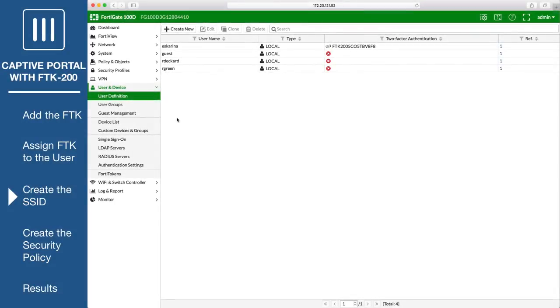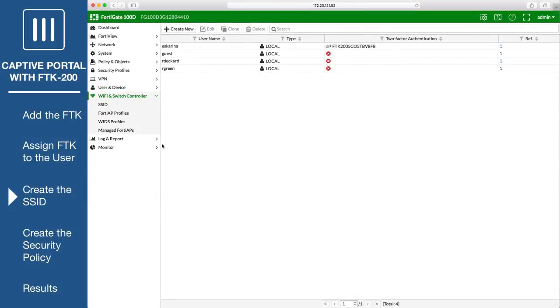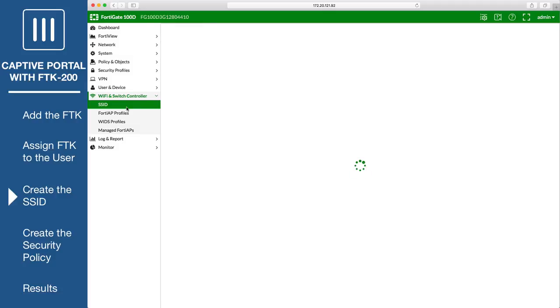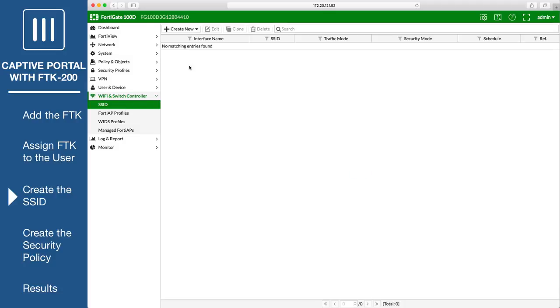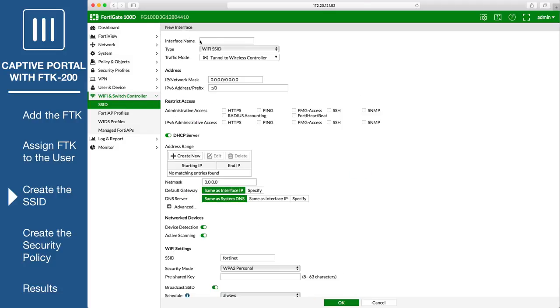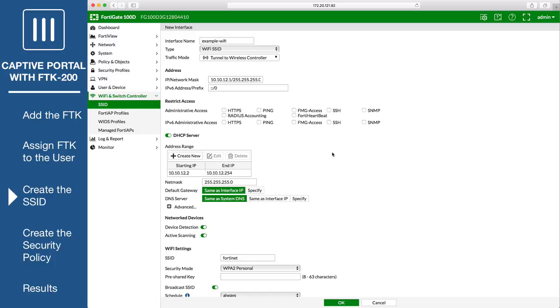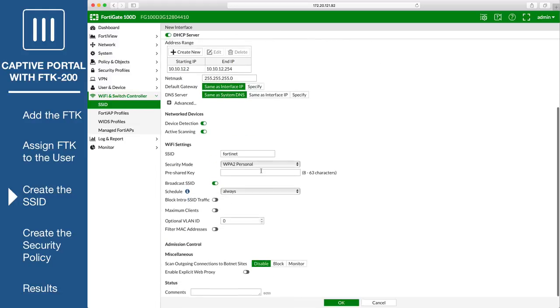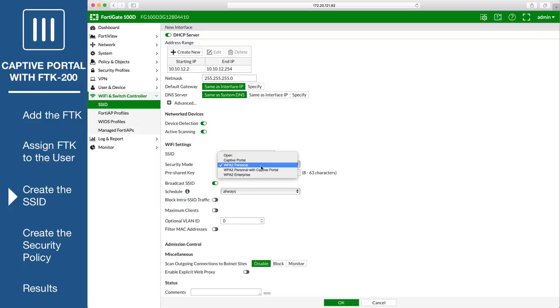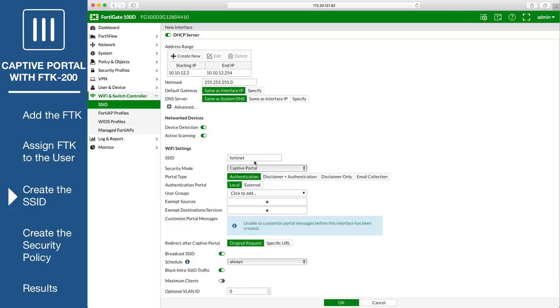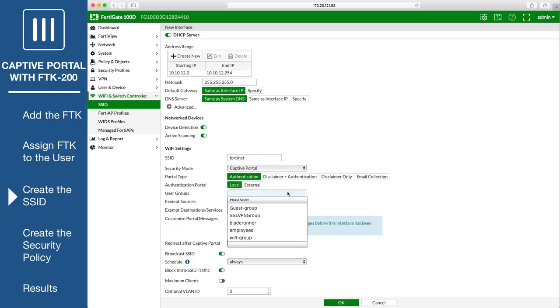Next, go to Wi-Fi and Switch Controller, SSID, and configure the wireless network. Enter an interface name and IP network mask. An address range under DHCP server will be automatically configured. Under Wi-Fi settings, enter an SSID name. Set security mode to captive portal and add the Wi-Fi users group.